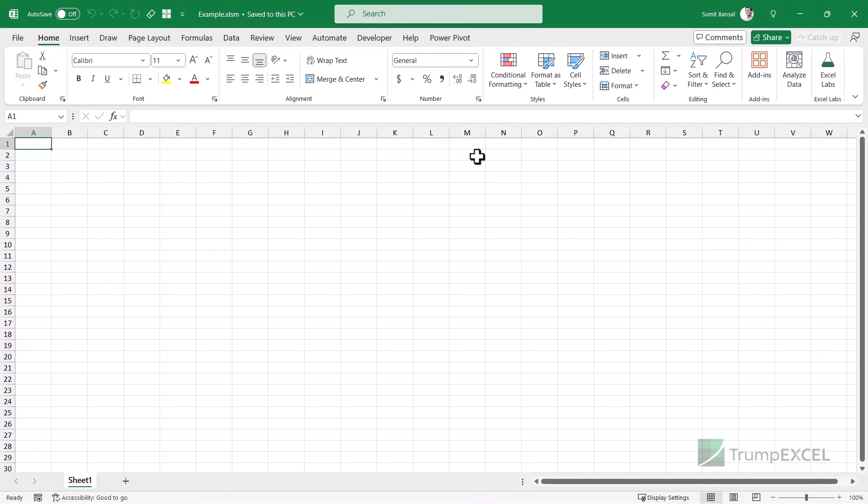And using the hex editor, we will be able to replace the password with something that we already know. So we do not know the password of this file yet, but we will be able to remove this and replace this with something that we already know.